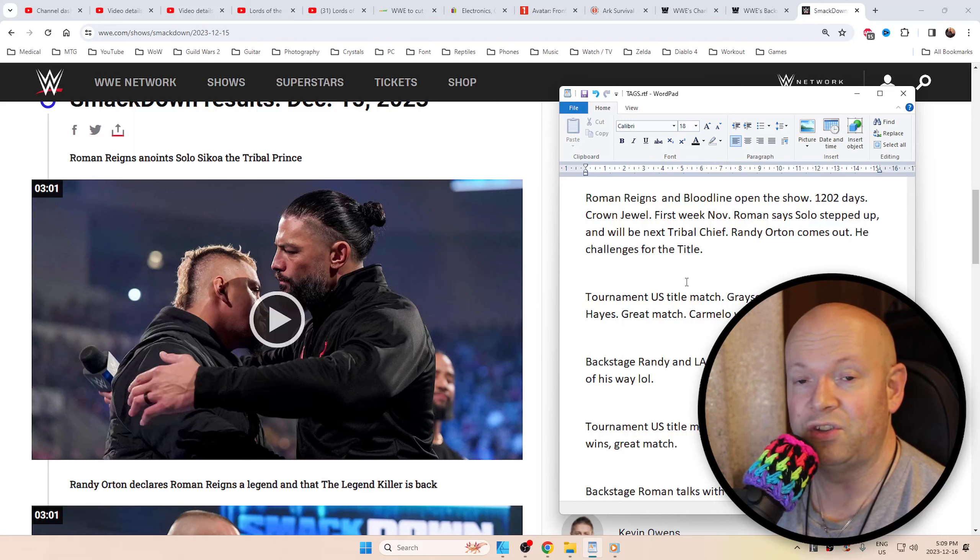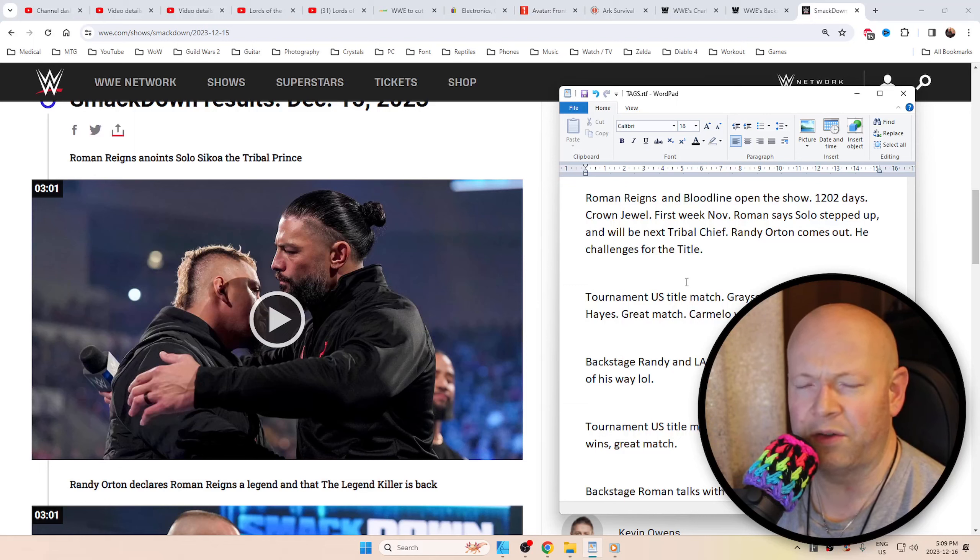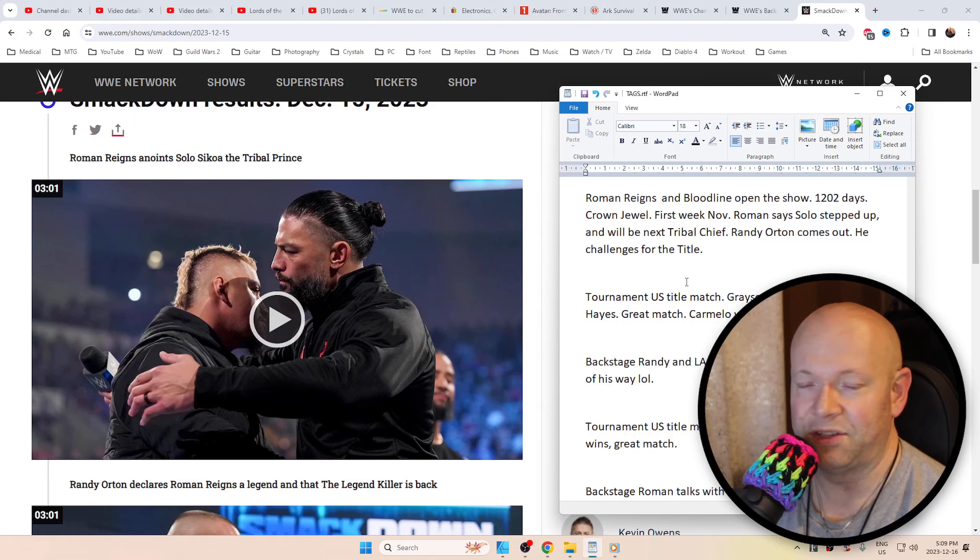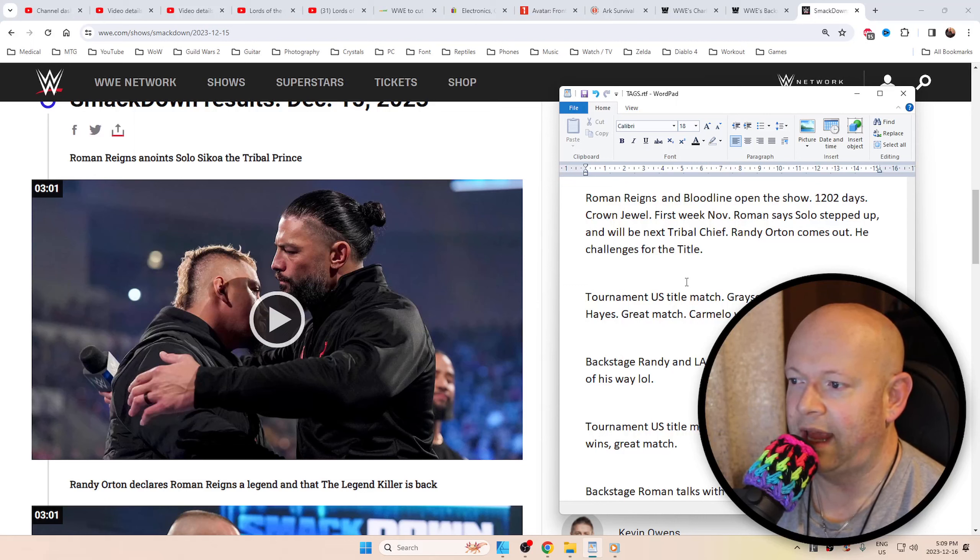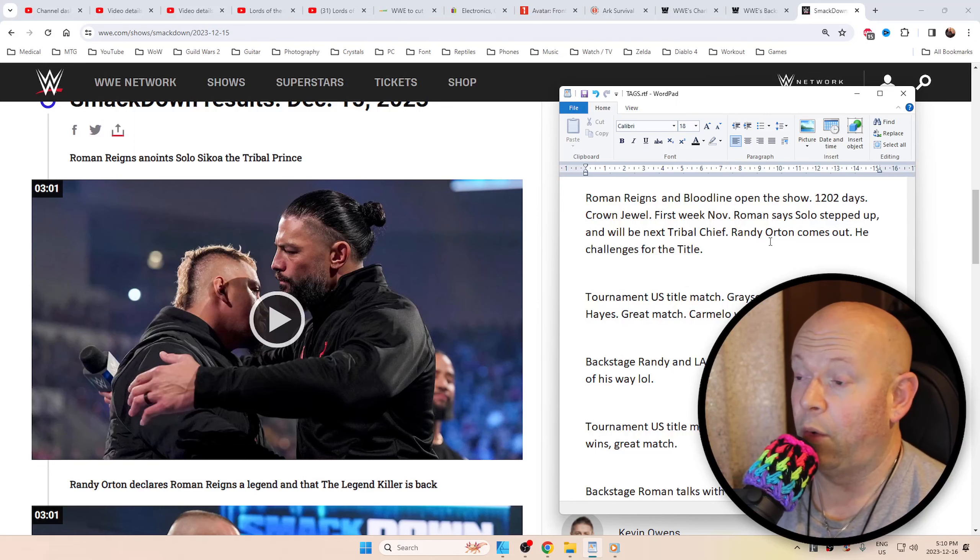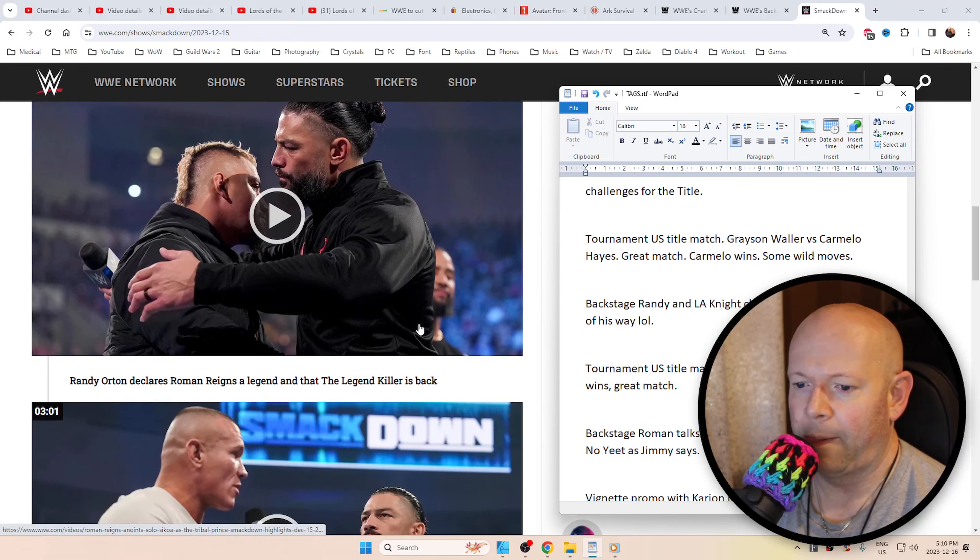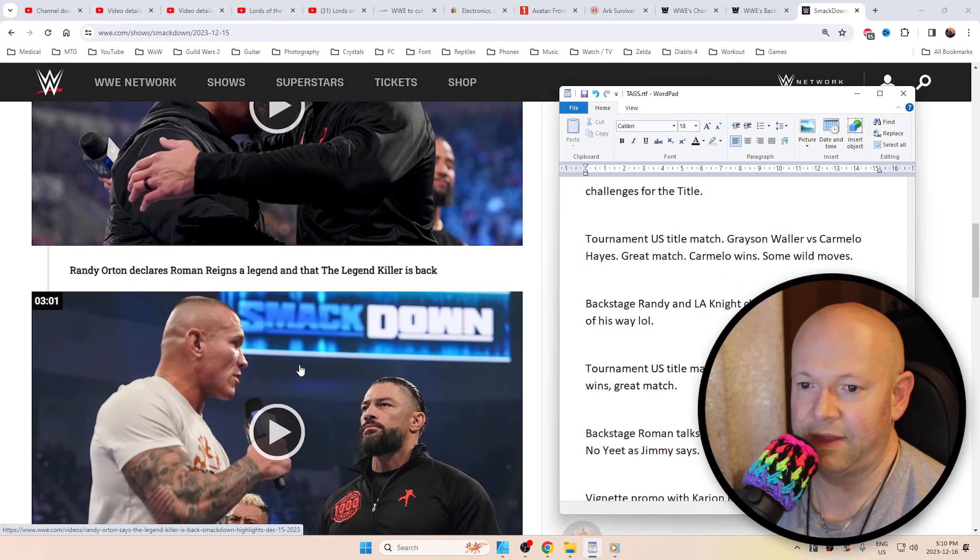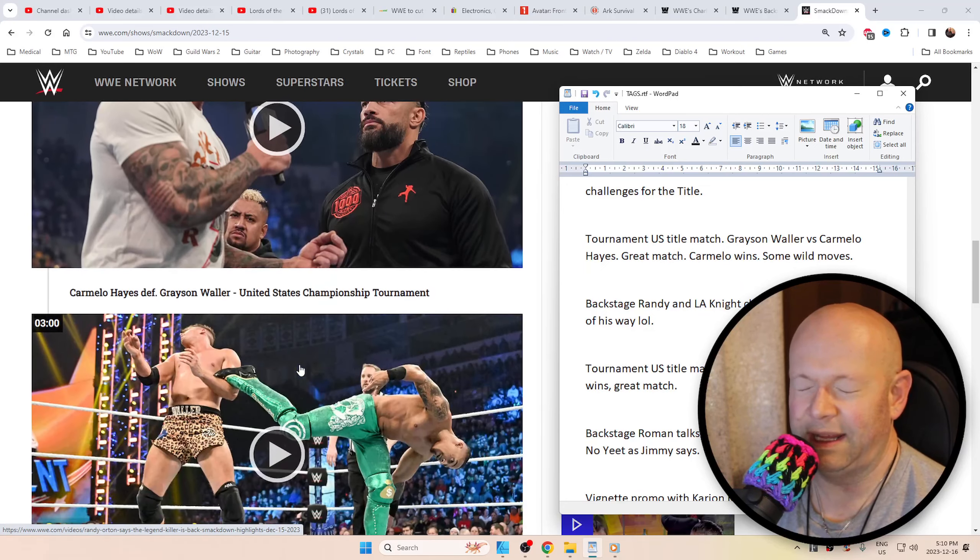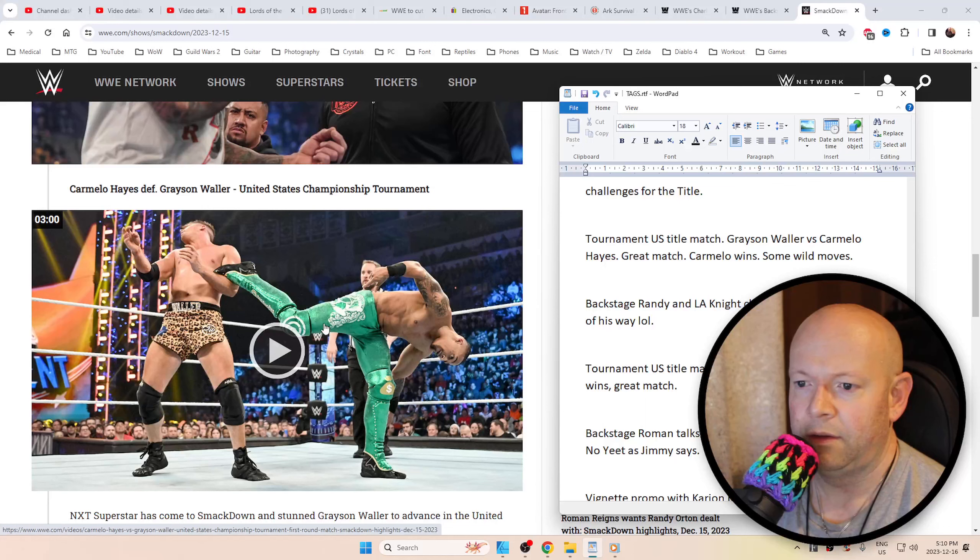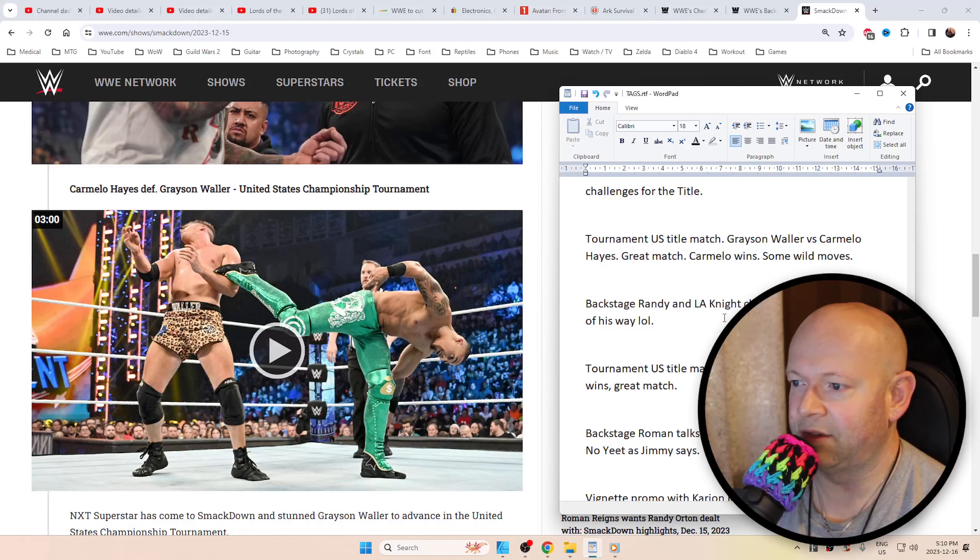Roman's now been champion for 1,202 days. Last time we saw him was the first week of November at Crown Jewel. Roman says that Solo stepped up, and then Randy Orton came out and challenged him to the title. That was really nice to see. You can check out the highlights in the link if you don't have cable.